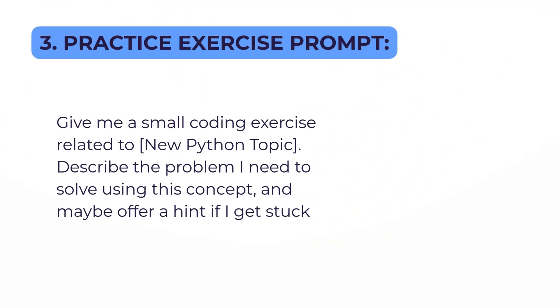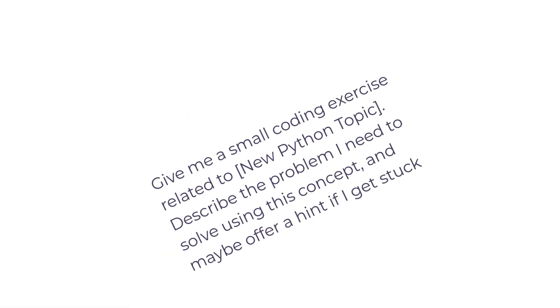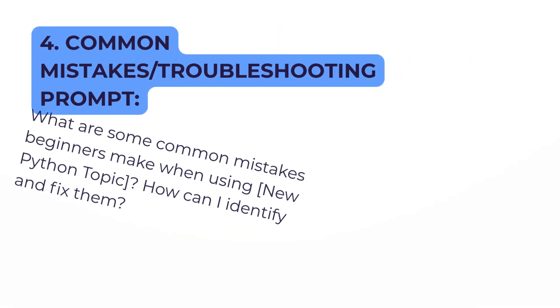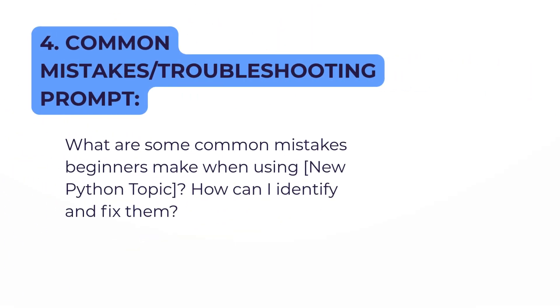Then after you've run that, go to the next prompt: Practice Exercise - very important. This will give you an exercise to practice. The fourth prompt asks for common mistakes or troubleshooting. That's very important; you will learn a lot from that.